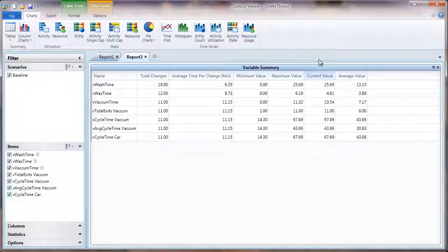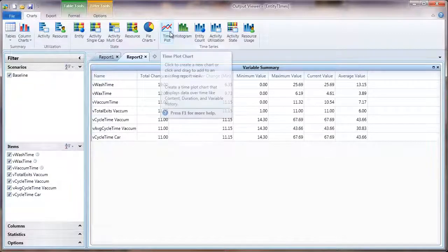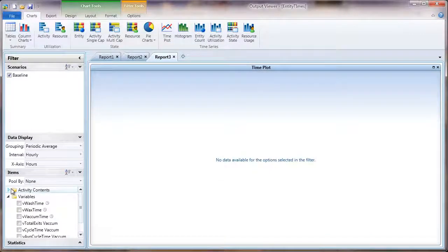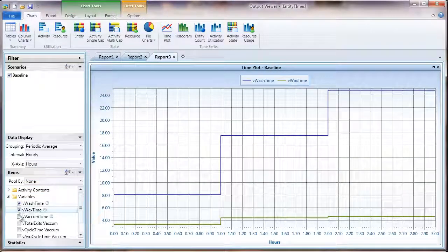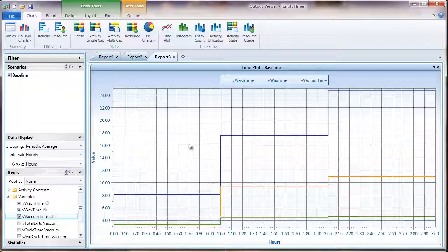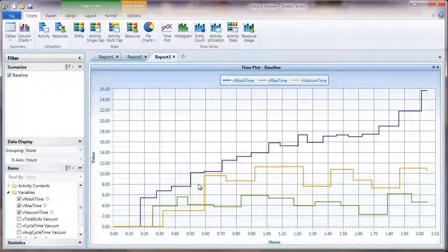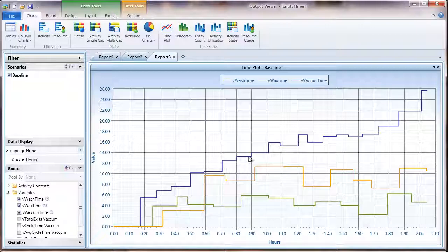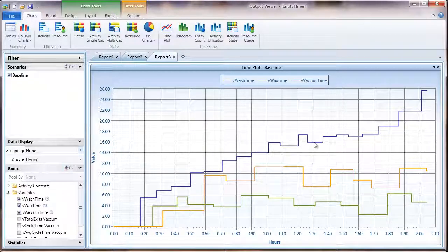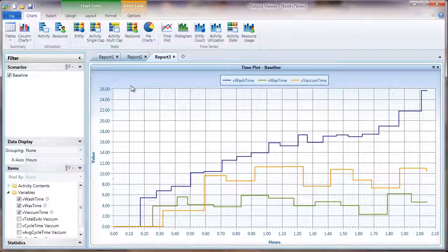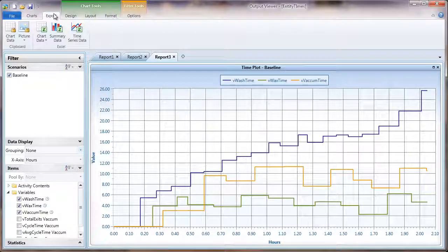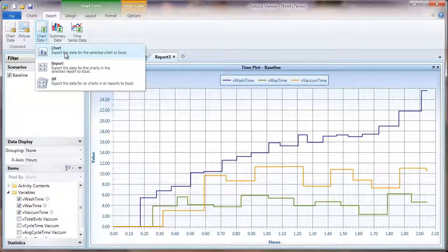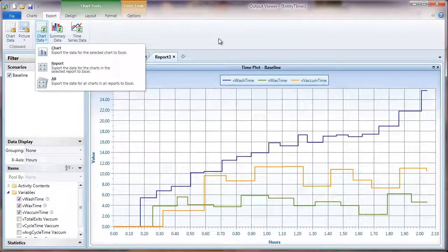If you want a more detailed summary of those variables you can go to your time plot and select the different variables you want displayed in the chart. Right now these are set as a periodic average. You can select none and then you'll get all the different values that those variables had. You can even export this to an Excel sheet so you can have all those variables in a spreadsheet to calculate whatever statistics you want. All you have to do is go to export chart data and export the data for the selected chart to Excel.